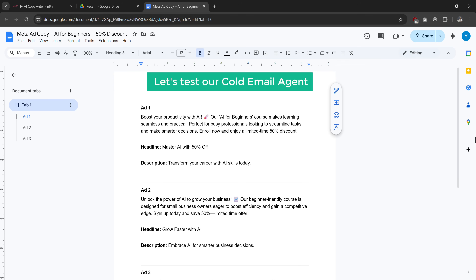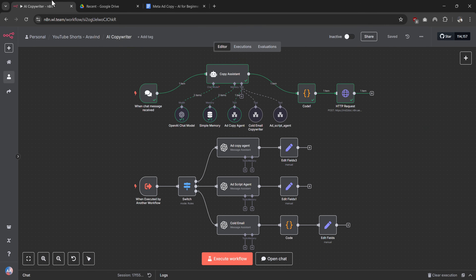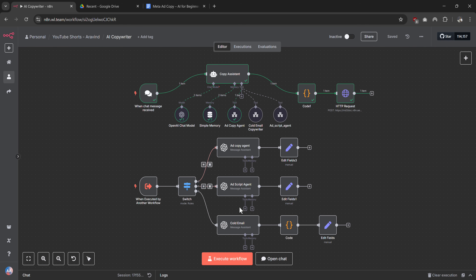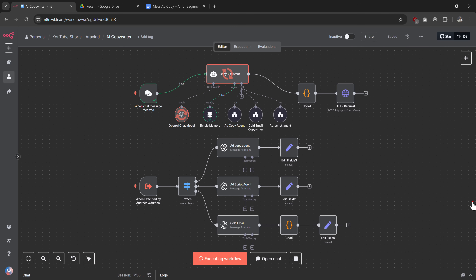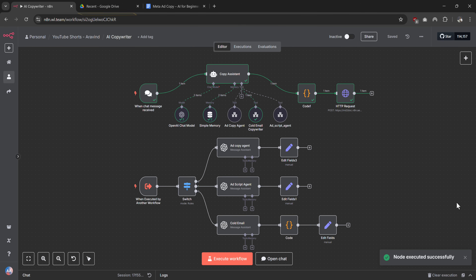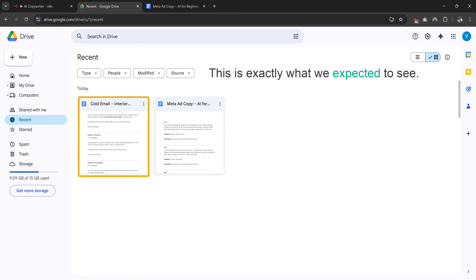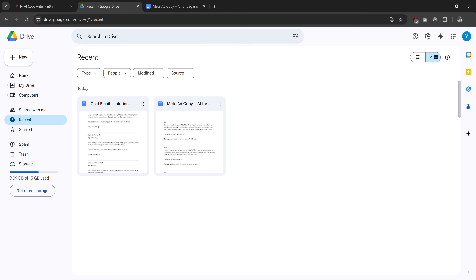Now let's test our cold email agent to make sure it's working properly. Let me switch back to our N8N chat interface and give our cold email agent a different prompt. Let me type in a cold email request and send this message to see our cold email agent in action. You can see the workflow is processing our request. Let's check if the cold email sequence has been automatically created in Google Drive — and there we go, a new document has been created called cold email interior. Our cold email agent has automatically generated the content and saved it to Google Drive.